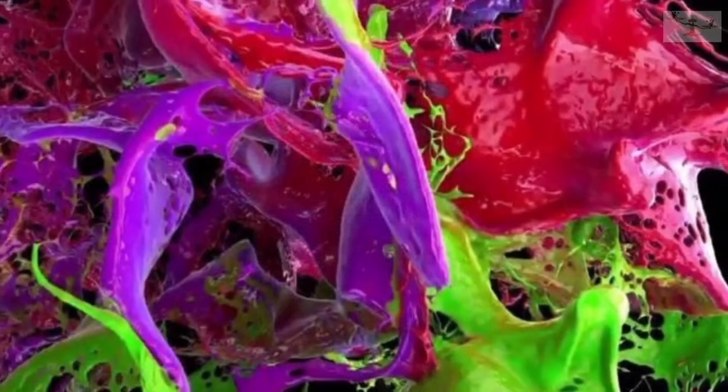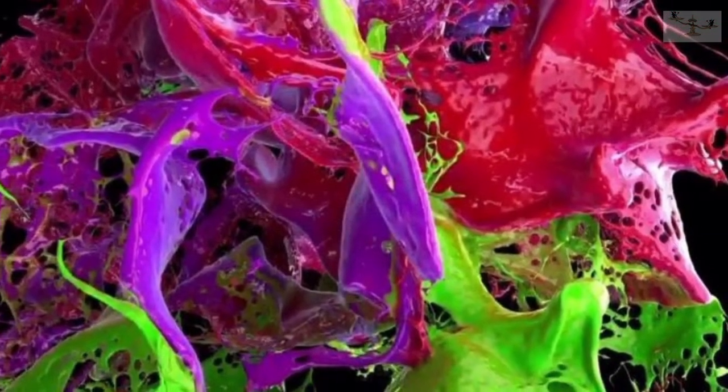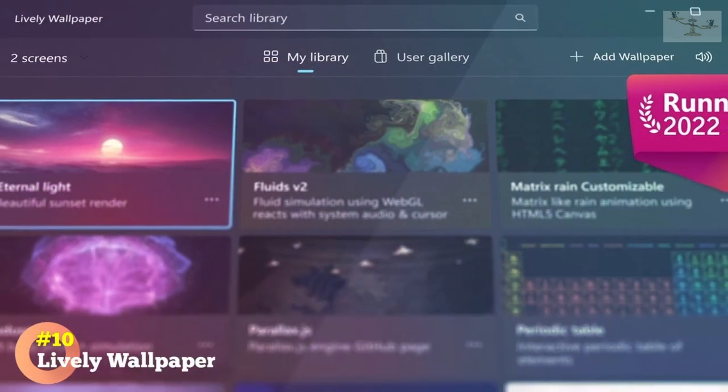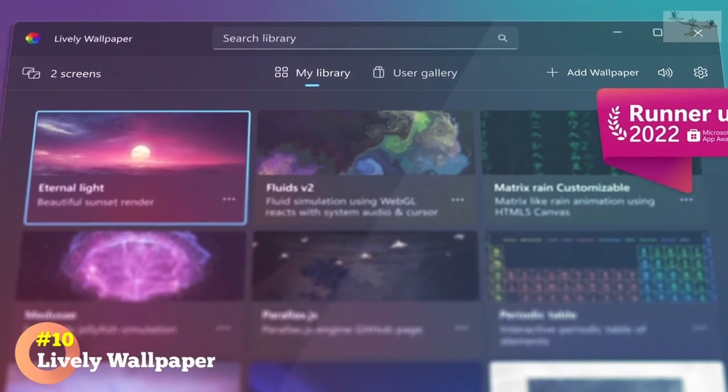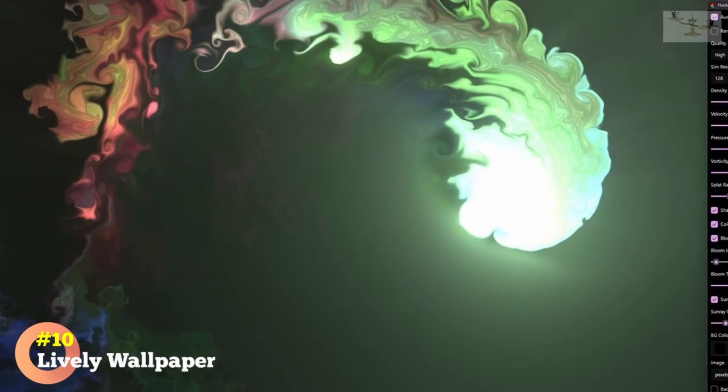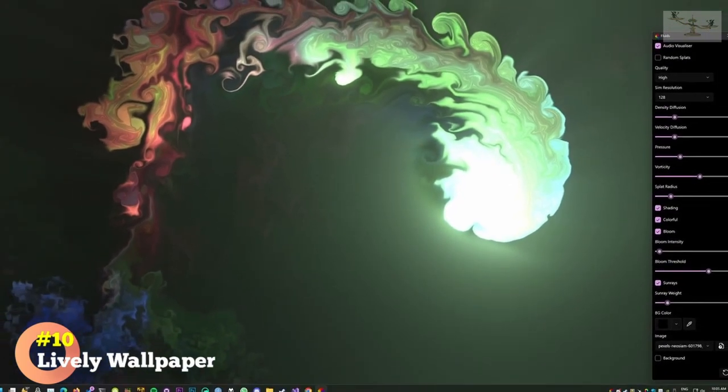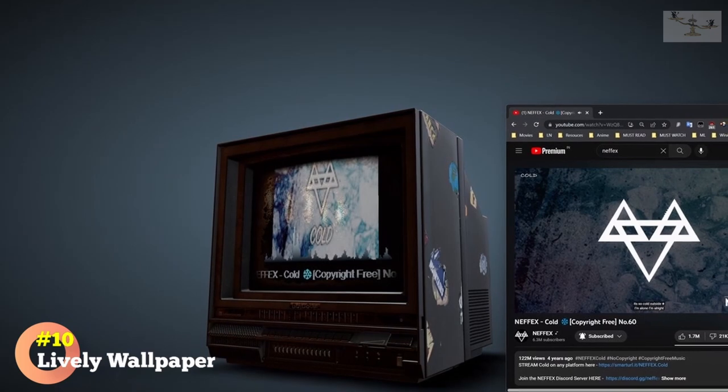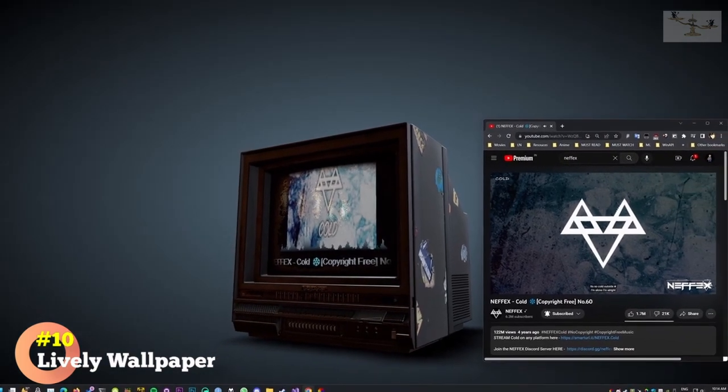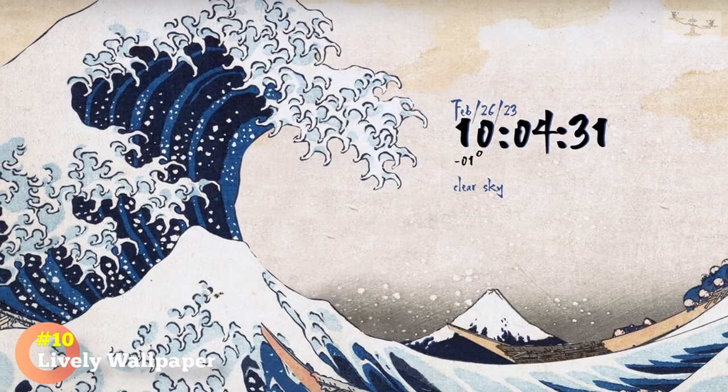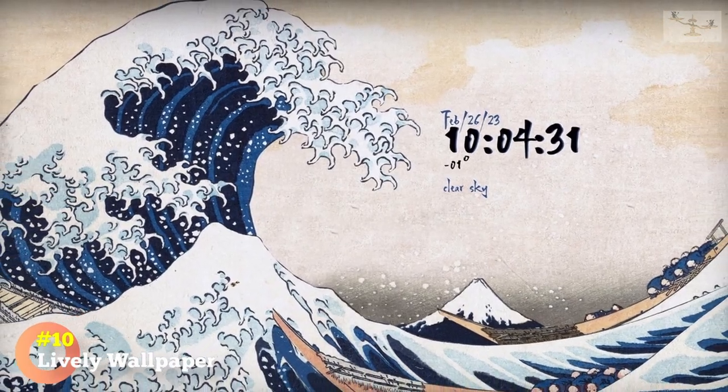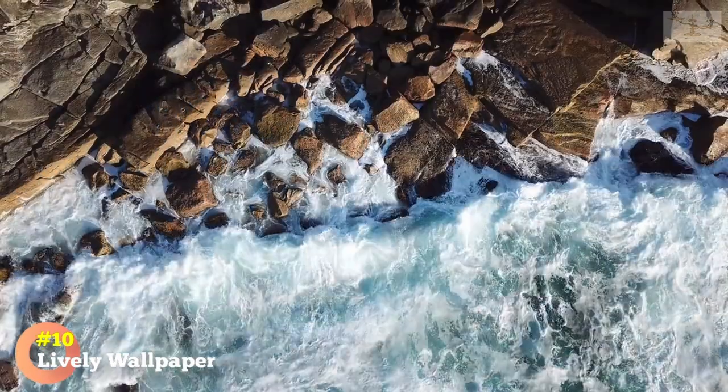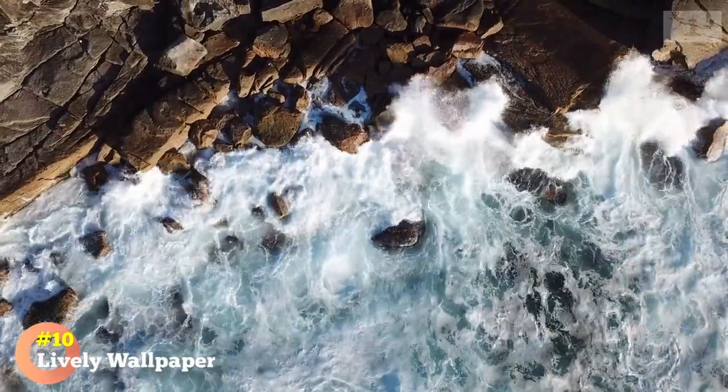Number 10. Lively Wallpaper. Lively Wallpaper is not a productivity tool, but it is a must-have if you like customizing your desktop's look with live wallpapers and screensavers. Lively Wallpaper is a free and open-source software for Windows that allows you to set animated wallpapers or screensavers as your desktop background. It supports a variety of file formats, such as GIF, MP4, and WebM, and users can customize the playback speed and audio settings of the animations.